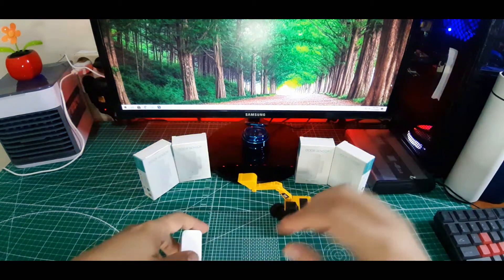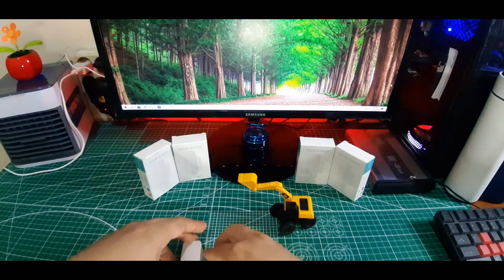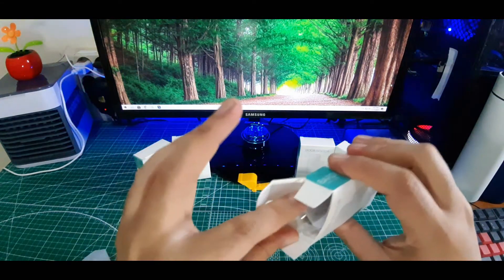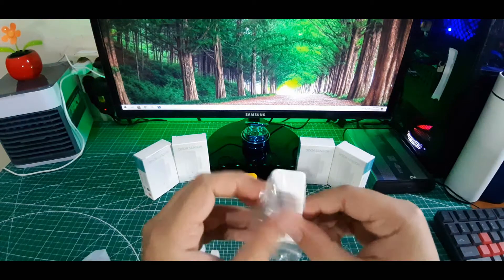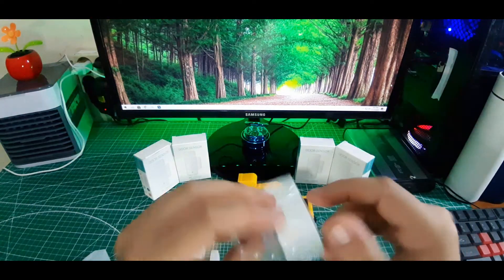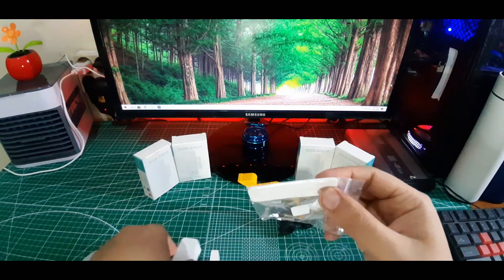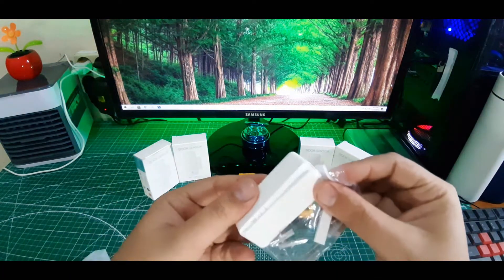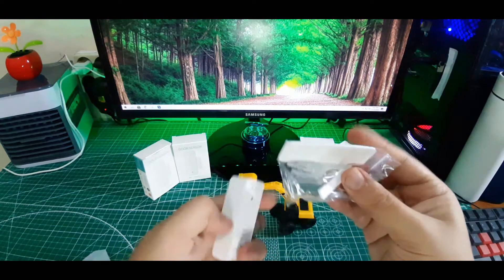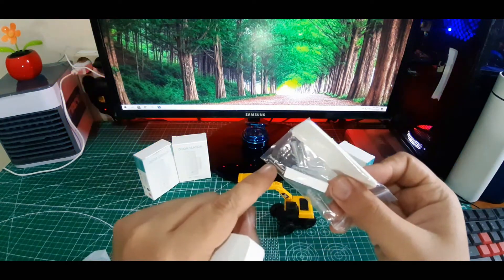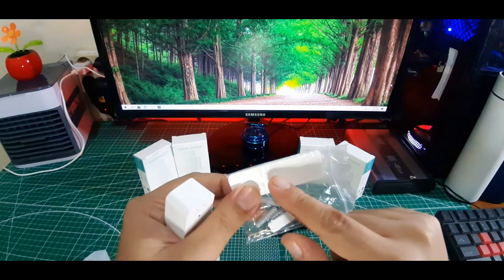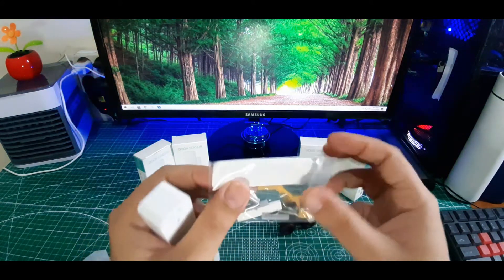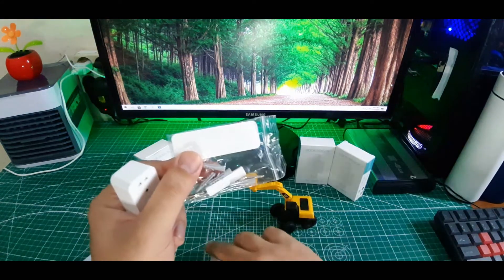Oke guys, kita lihat lagi apa isi di dalam kotaknya. Disini ada sebuah stiker untuk menempelkannya. Kalau kalian malas untuk menggunakan baut ini, kalian bisa gunakan stiker ini. Dan ini untuk yang kecil ini.